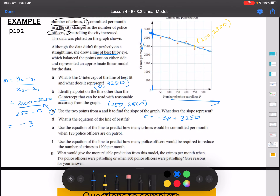Part E: use this equation to predict how many crimes would be committed per month when 125 police officers are on patrol. We calculate C when P is 125: C equals negative 3 times 125 plus 3,250, which gives 2,875. So 2,875 crimes would be committed per month when 125 police officers are on patrol.